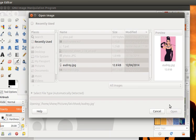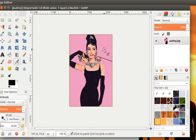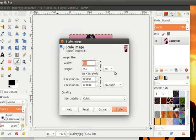Now, we want to resize the picture so each pixel represents a thread. So, that's Image, Scale Image. And for me, I'm going to make it 100 threads wide by 150. And you can scale it however you want.